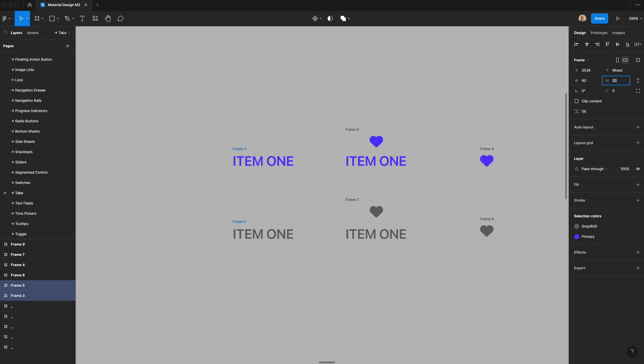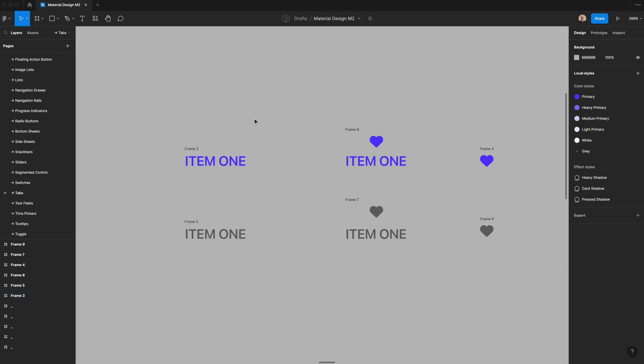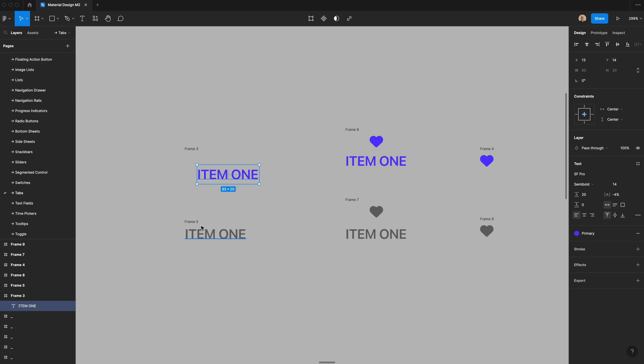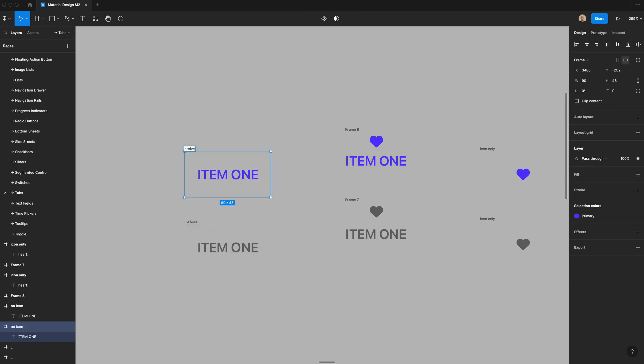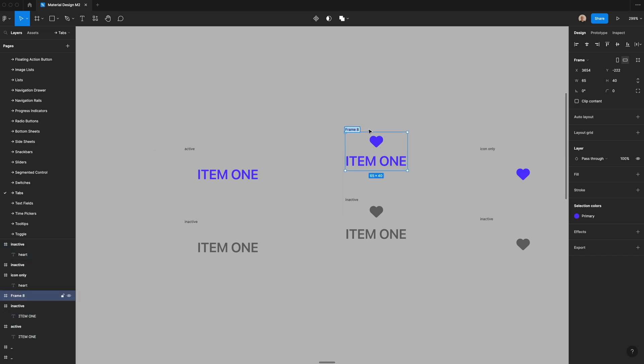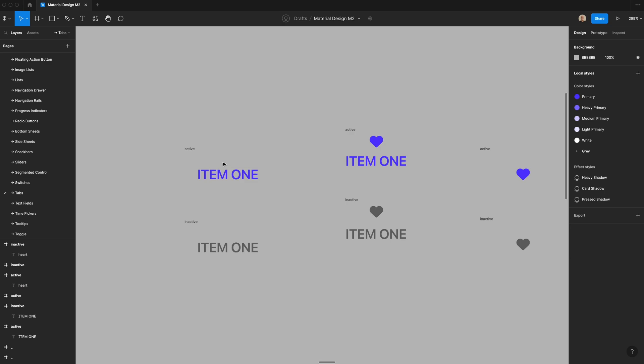Set this to 90, set this to 48. And then I'm going to take this and center it. Then I'll set the constraints to center, and I'm going to do that for all of these. I'm going to call this active. I'll call this inactive. You'll notice that this is going to break when I create components out of all of these, but I'm going to add the different properties later.